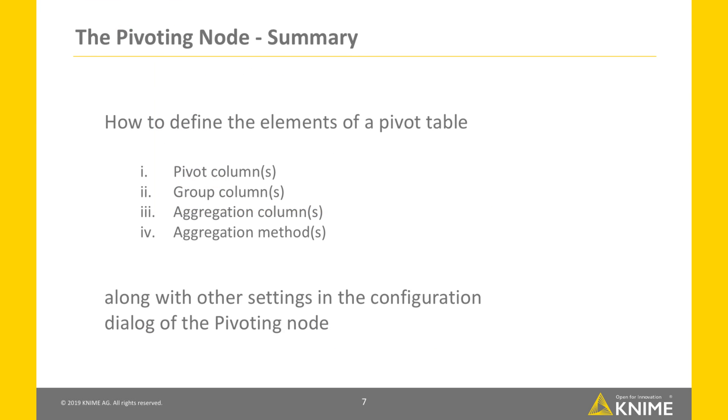In this video we have shown you how to build a pivot table that summarizes data using the pivoting node. We explained the elements of a pivot table, namely groups, pivots, aggregation method and aggregation column, and showed how to make these settings in the configuration dialog of the pivoting node.